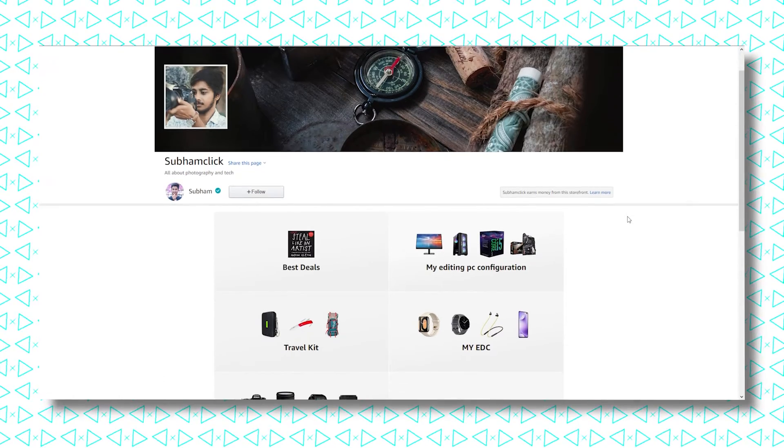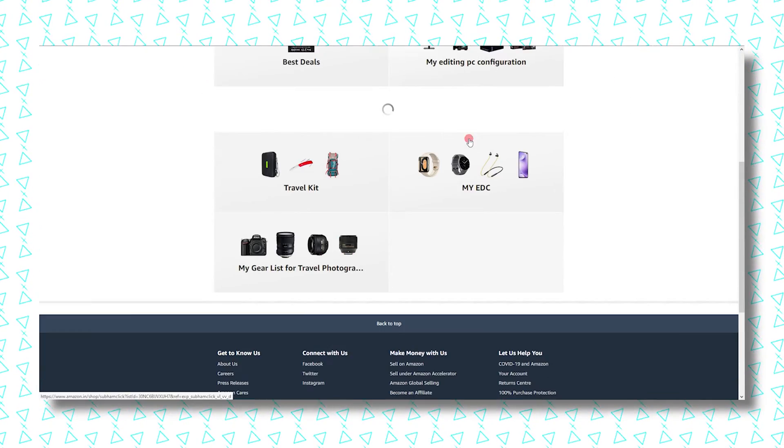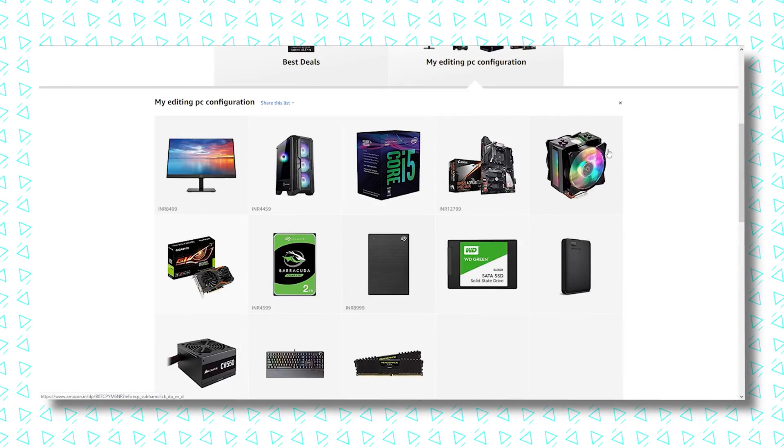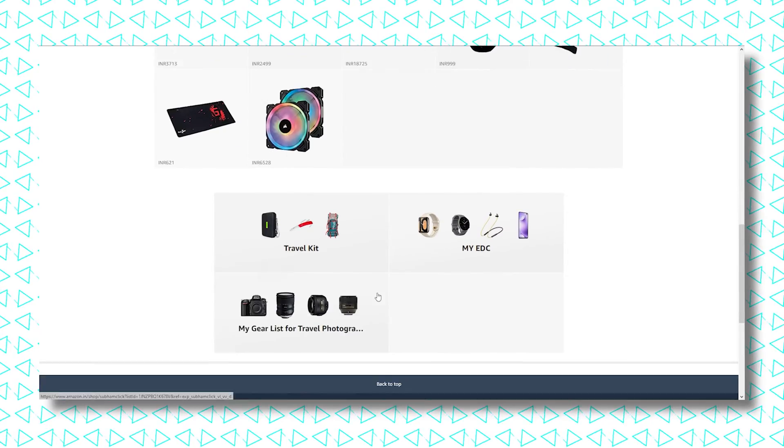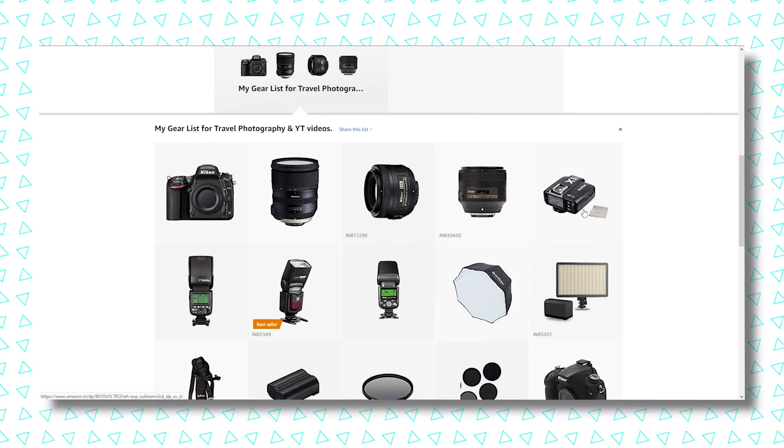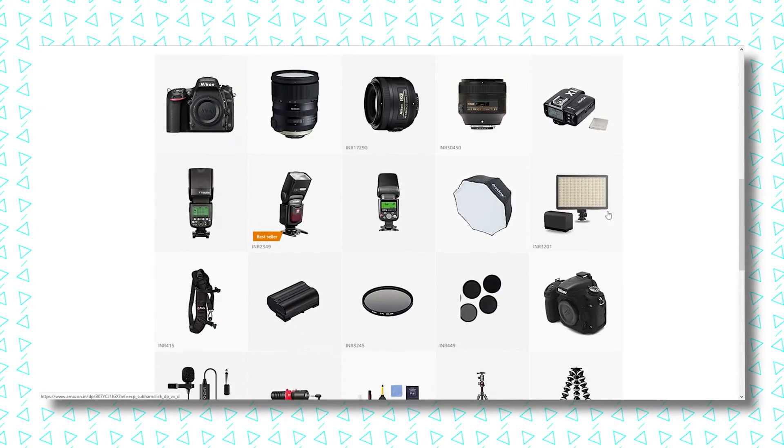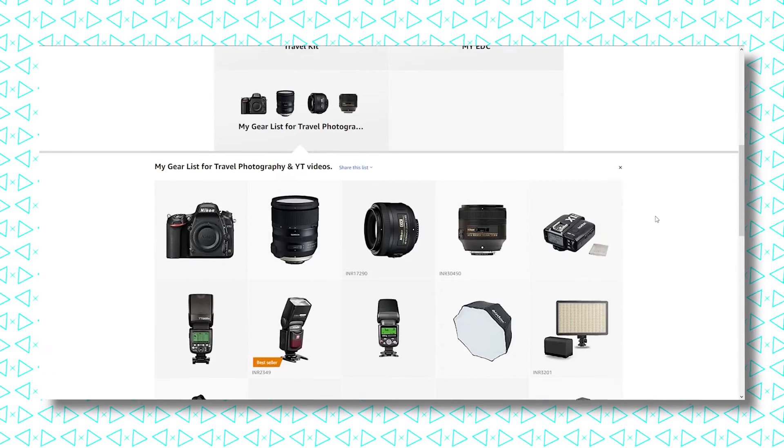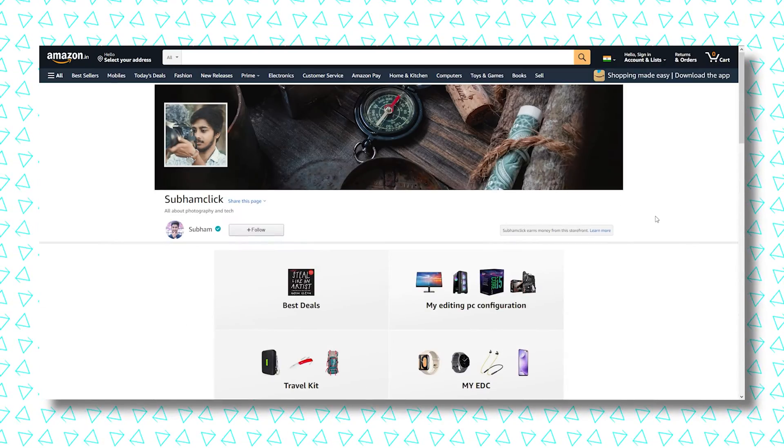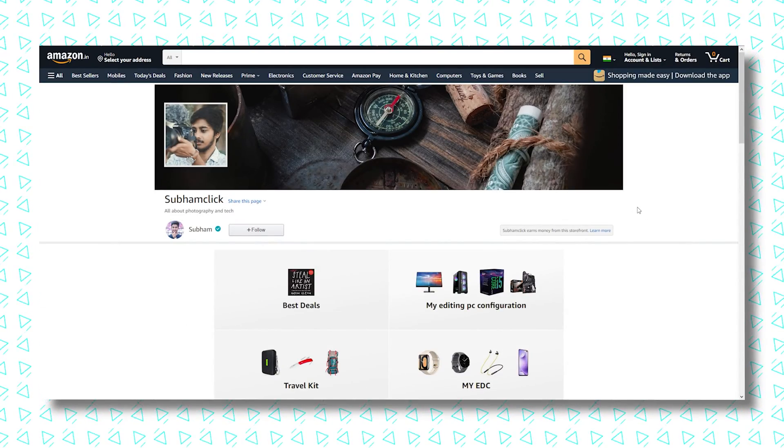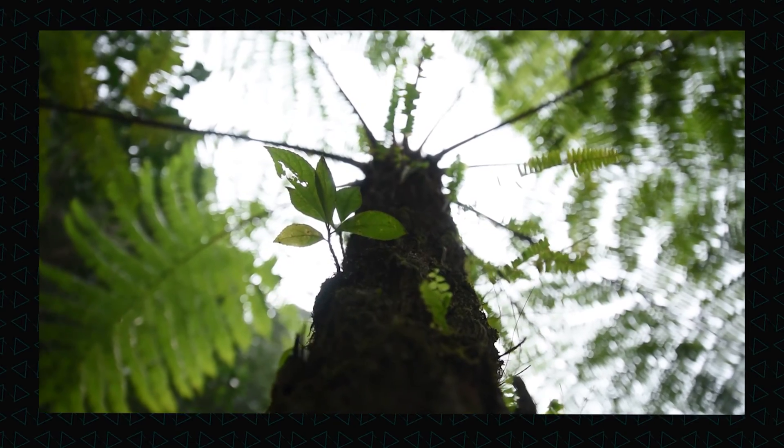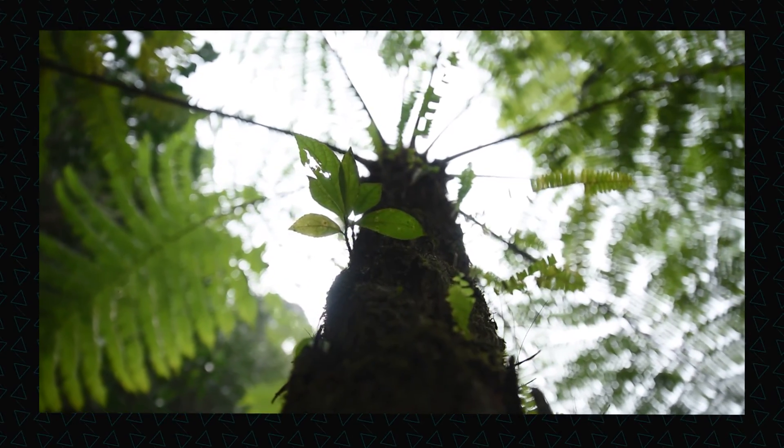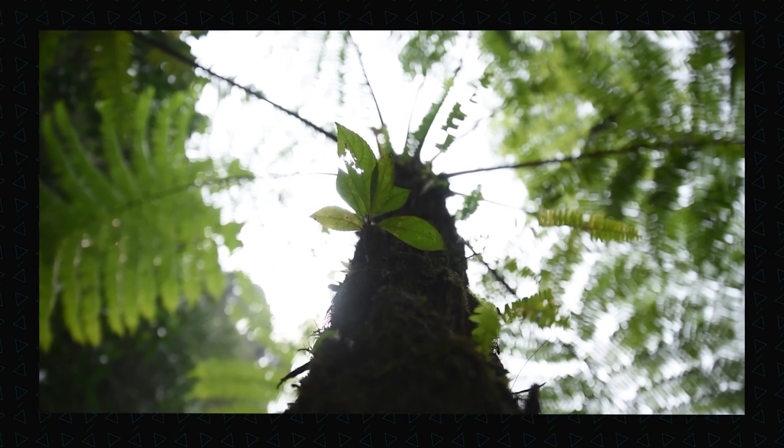Oh, by the way, I am now an Amazon certified influencer, so I have a page on Amazon. You can check my Amazon page for my travel gears, photography gears, videography gears, EDC, and all kinds of stuff. I'll put a link in the description. You guys can check it out, and I hope you'll enjoy it. See you guys in the next one. Till then, tada!